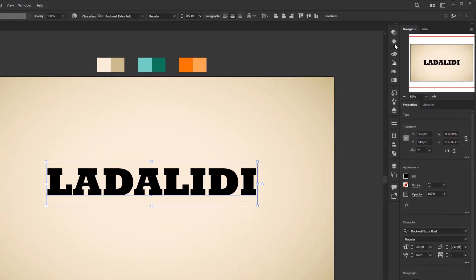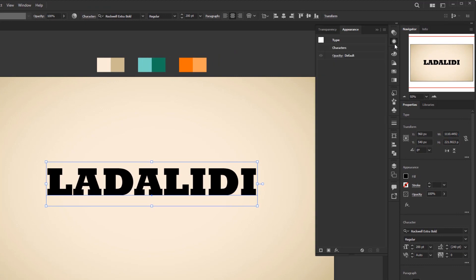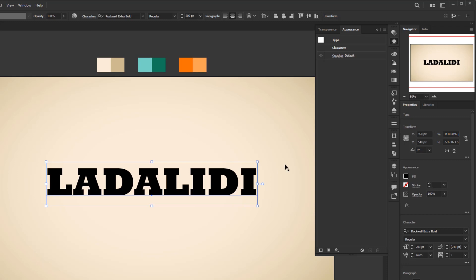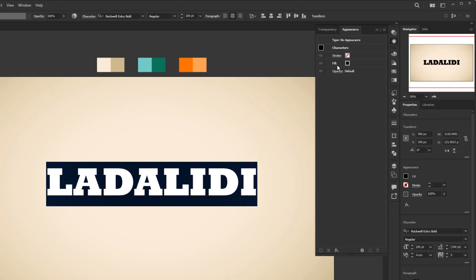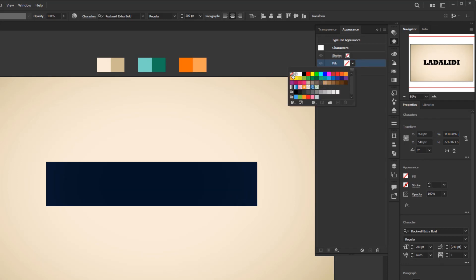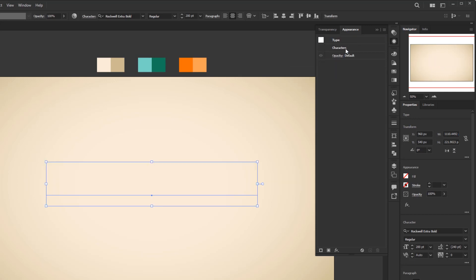Now open the appearance panel. As usual, I want to remove the default color from this text so that this default color does not interfere with the effect we are going to create. Double-click the character layer. On this fill layer, change the default color to none. Okay, back to the default appearance by clicking this top layer.